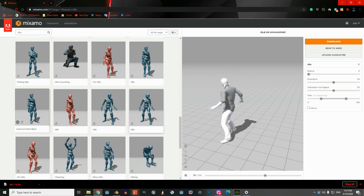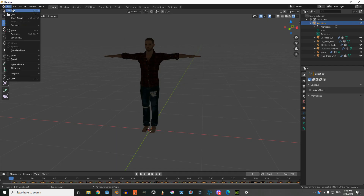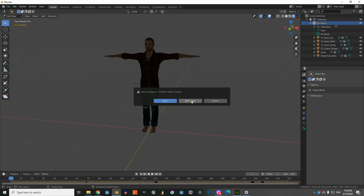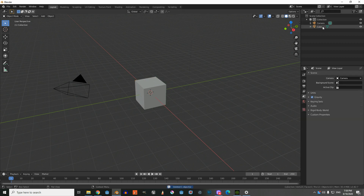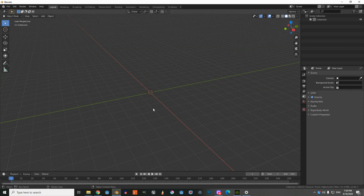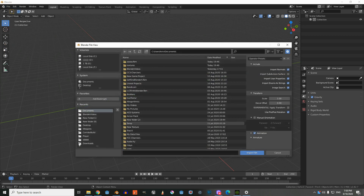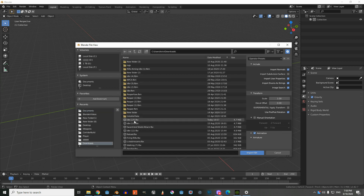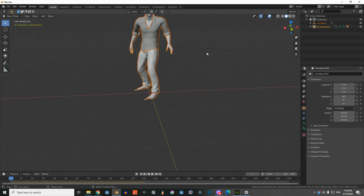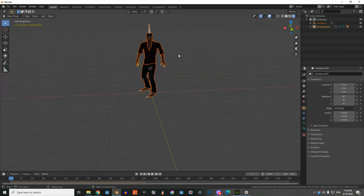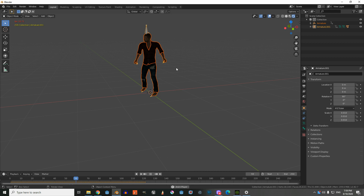Then we're going to import it inside Blender. Go to File, Import FBX, navigate to Downloads, and choose the idle animation file to import. Let's play the animation — it's kind of slow but it still works.